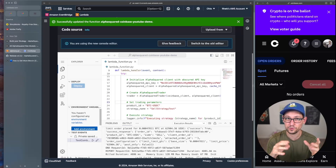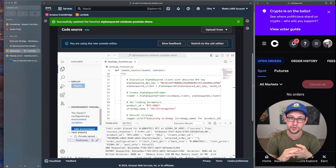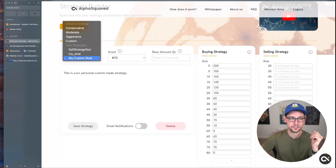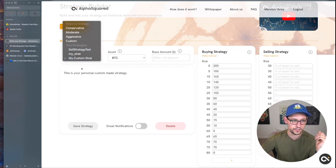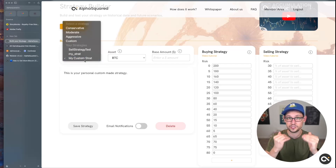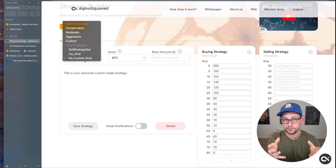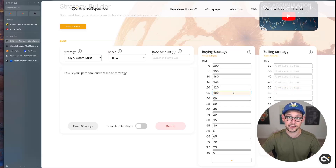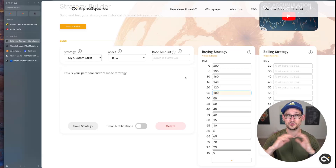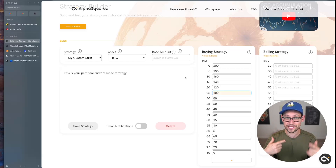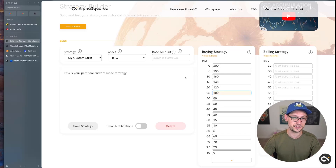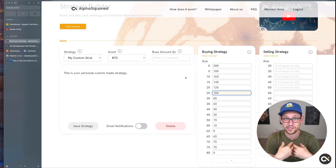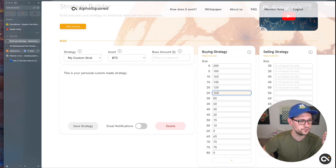Quick recap: we connected our Coinbase and Alpha Squared accounts to this AWS script, then connected the script to any custom strategy from Alpha Squared. Swapping strategies is easy — just update the name. Remember: the selling side is a percentage of asset to sell, and the buying side is a static dollar amount to buy.